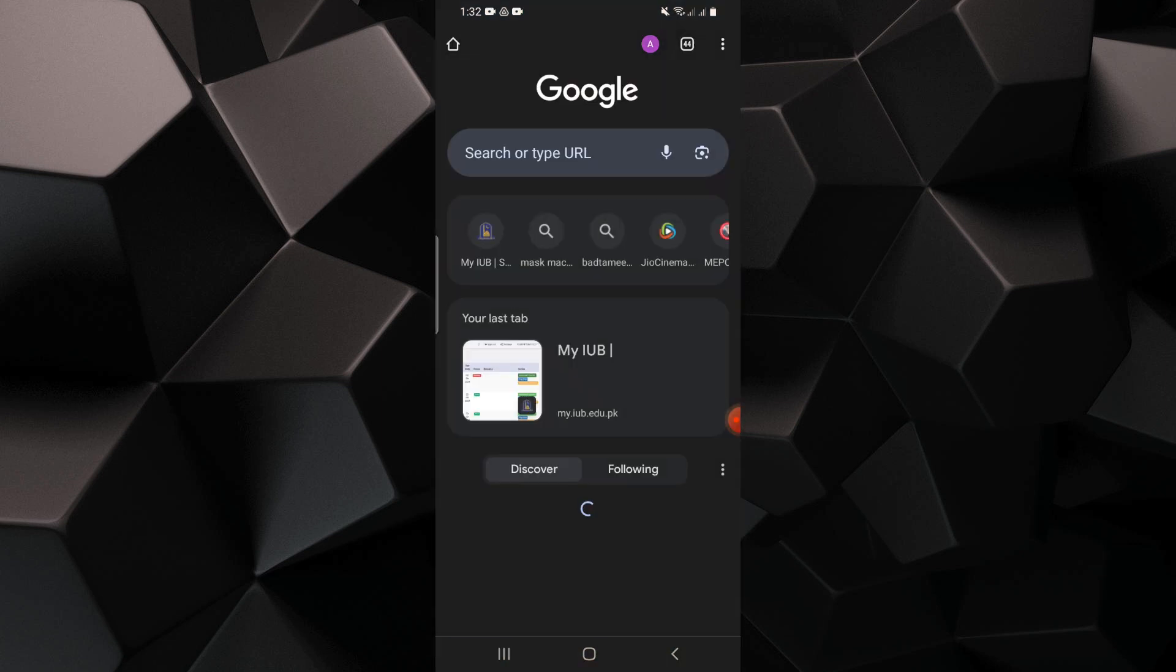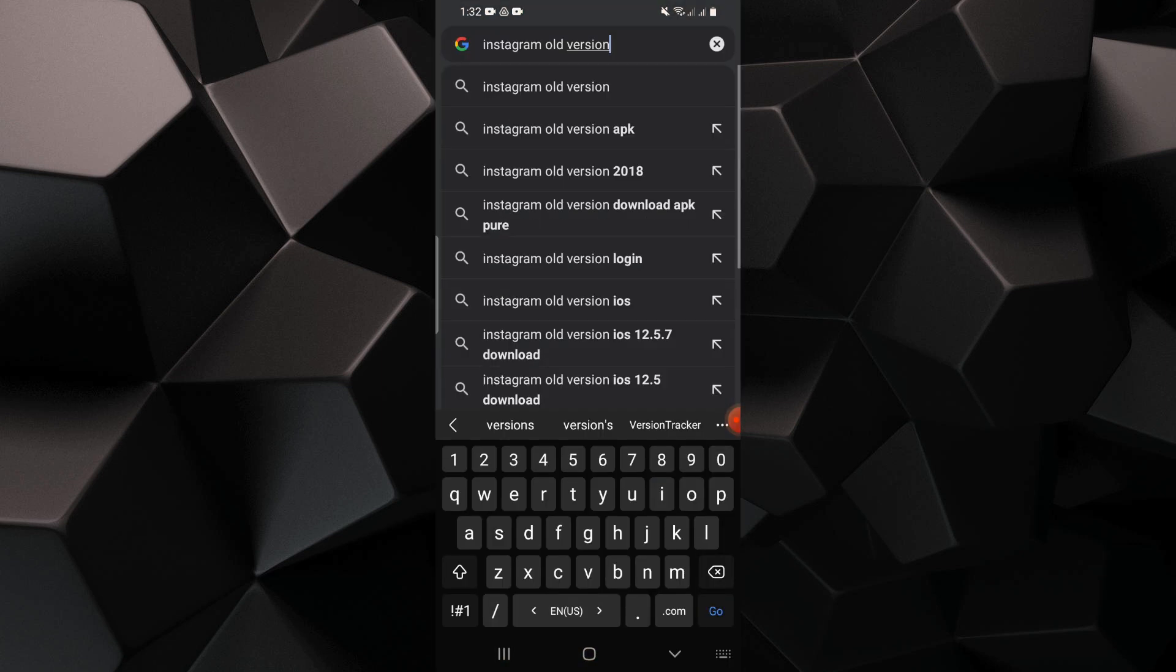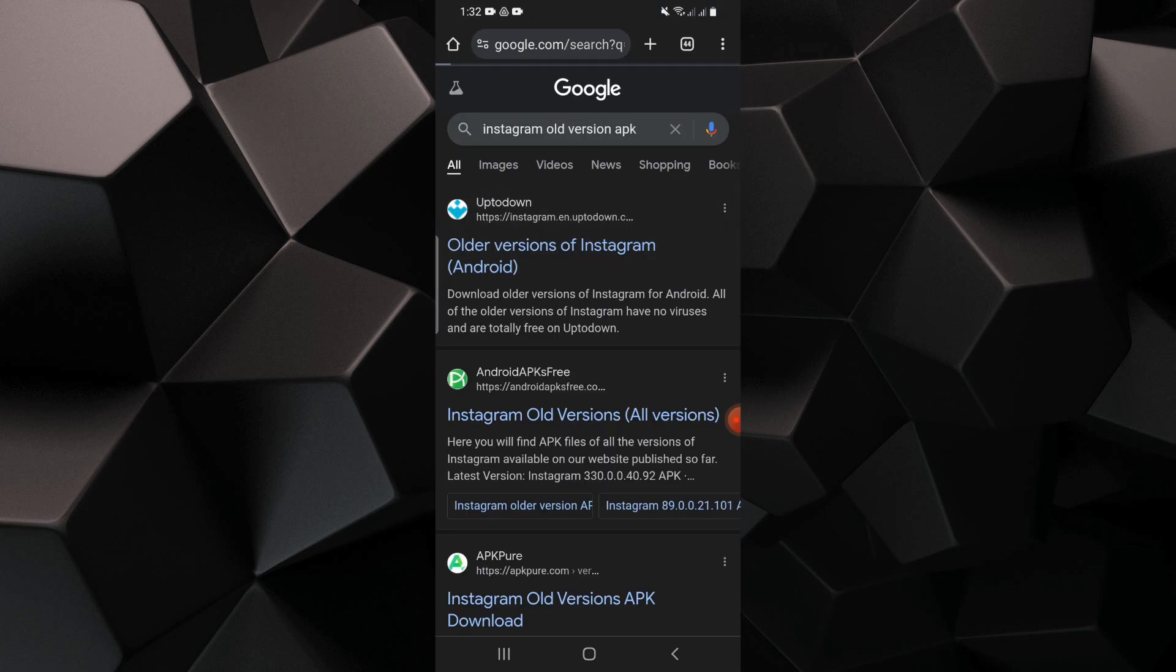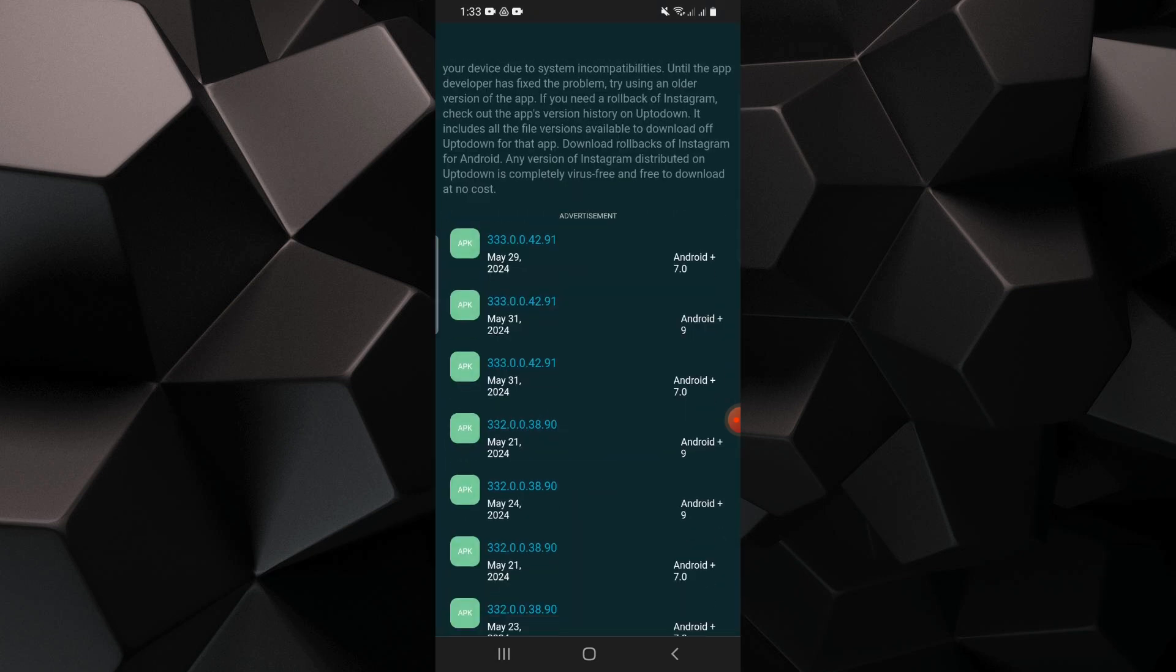open your browser and search Instagram old version APK. Tap on the first link to open and you will find different old versions.